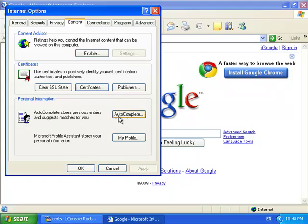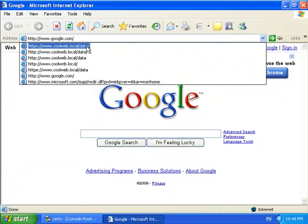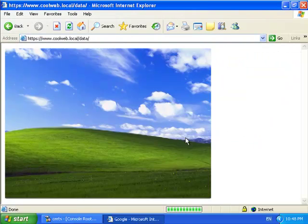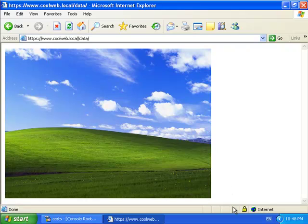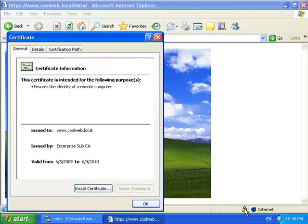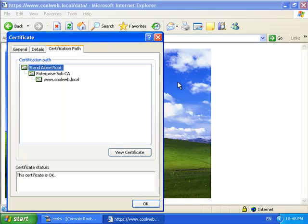So that means if I open up my browser and now go to the site, I don't get that security warning message because I trust the root now. It's in my store. And I look at the certification path, and there it is. It's the standalone root without any errors. That's how you deploy the root certificate to all the computers in your domain.